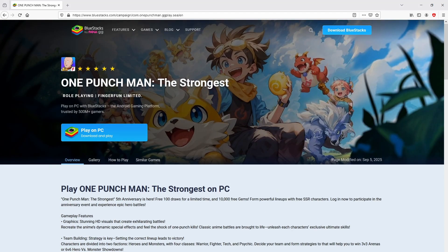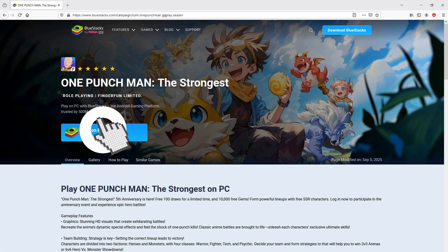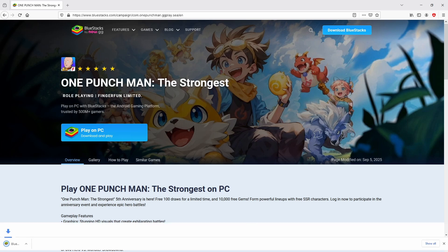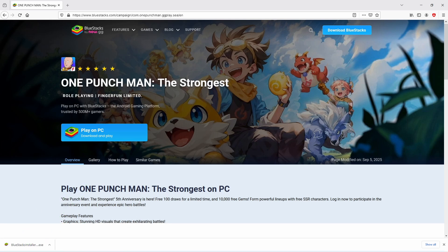We're ready to start downloading One Punch Man: The Strongest by clicking on this button 'Play on BlueStacks' that I have marked in green color. The download step starts and ends immediately. Here it is, here is located the download. It's a file we have to execute. The following step is to launch the installer.